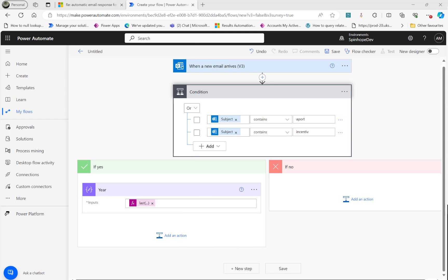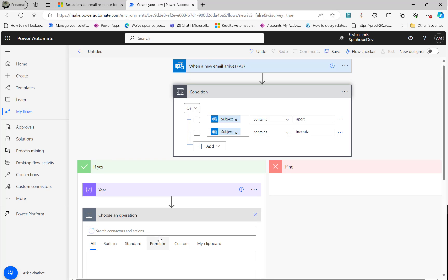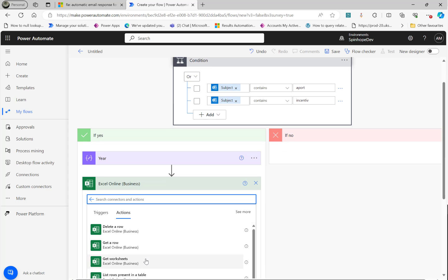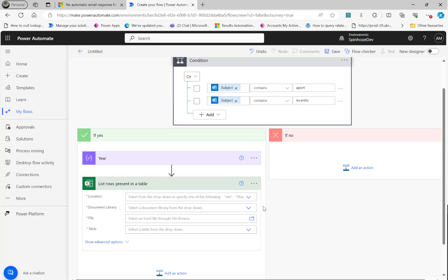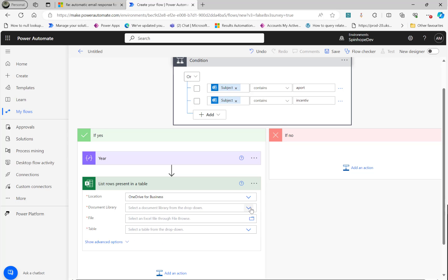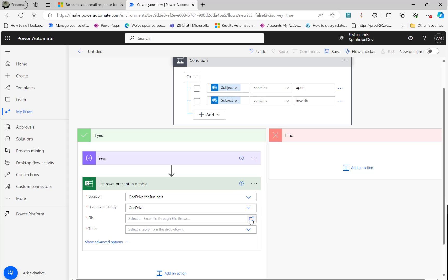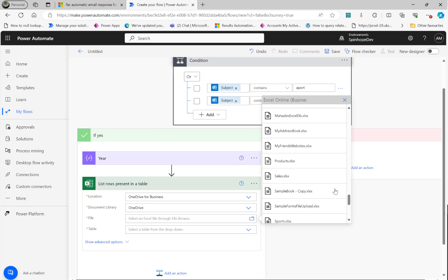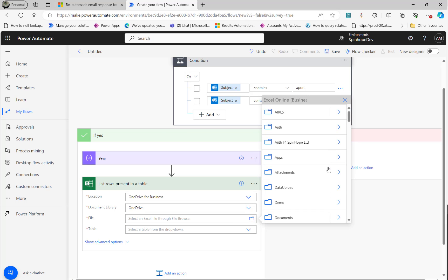So the next thing we need to do here is read the Excel sheet. So go into the Excel file list rows present in your table and select the OneDrive. That's where my files are in the document library. Again, it's OneDrive and the file. So file, we need to browse it and select one file now at the minute. I'll show you the technique.